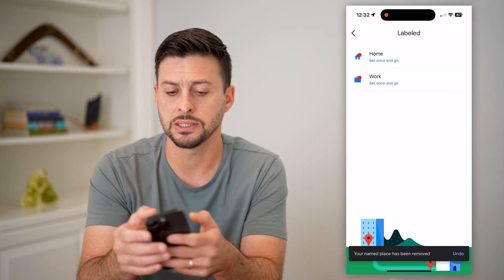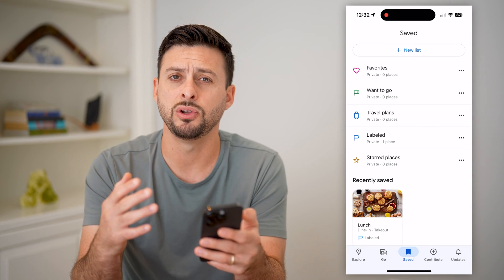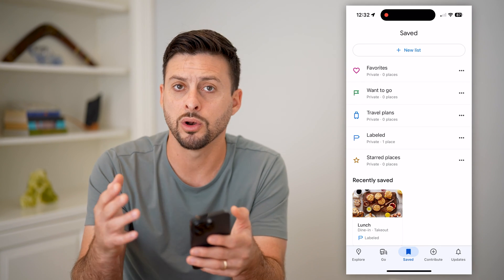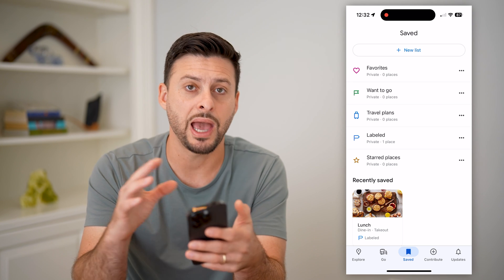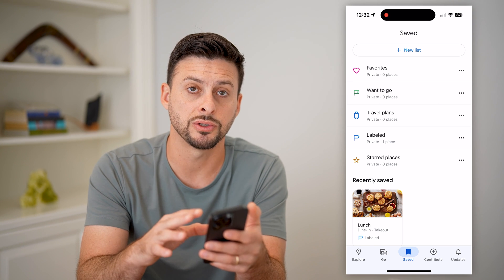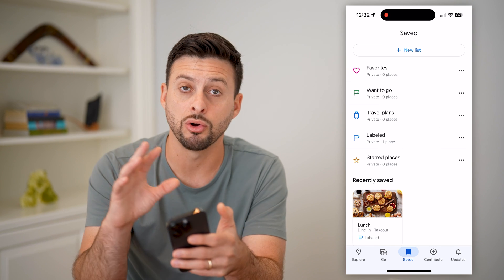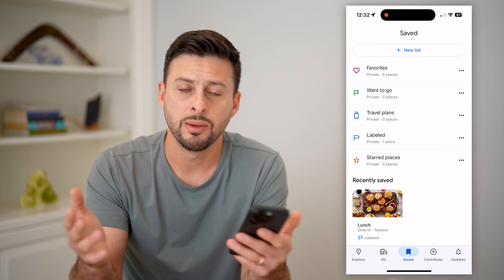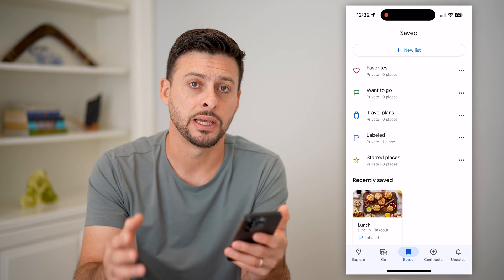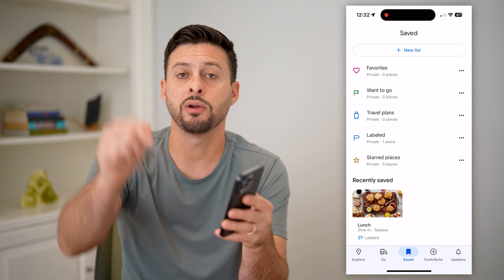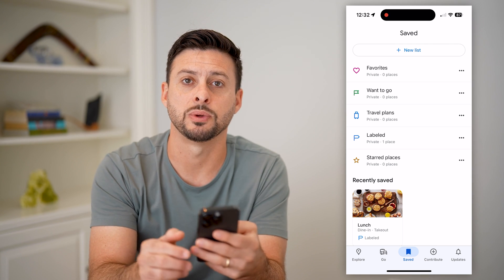You can go through this entire list and remove all of them if you don't want all the clutter. Sometimes I'll take a trip, add a bunch of restaurants and places I want to go, and then after the trip I'll go in and remove them all because I don't necessarily care to have them in Google Maps anymore. Hope this helps. If you have any questions, leave them in the comments below, and I'll catch you on the next one.